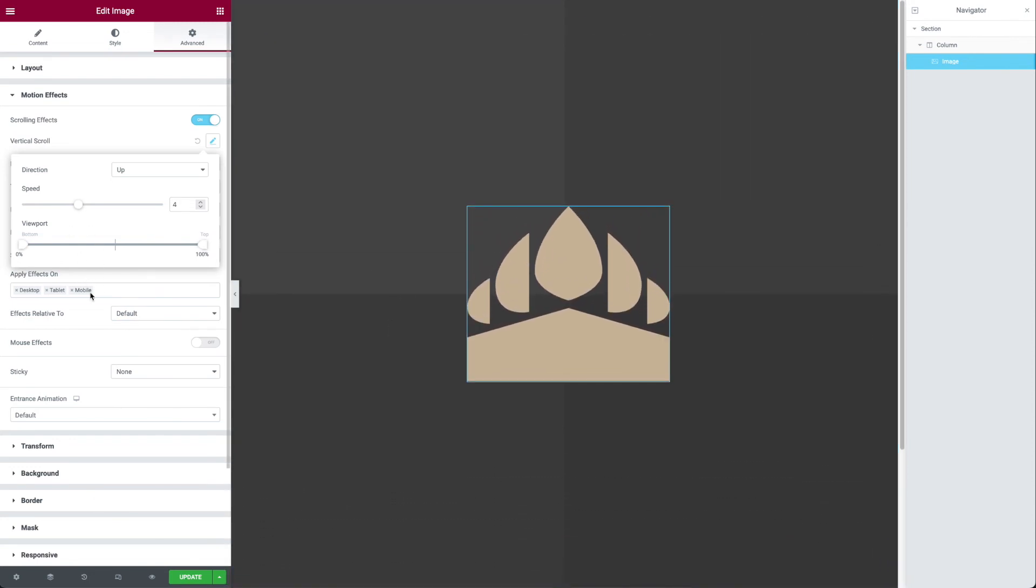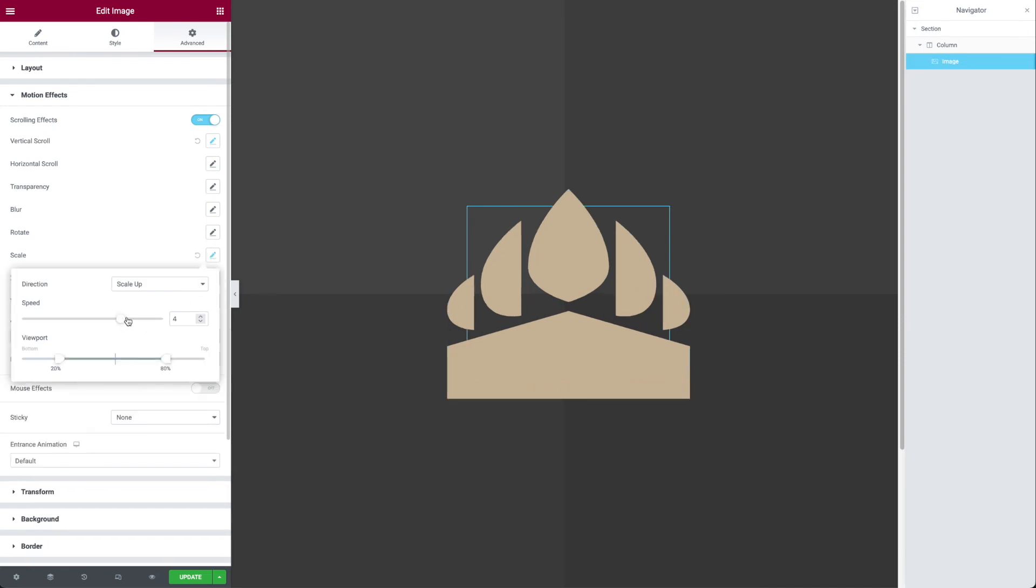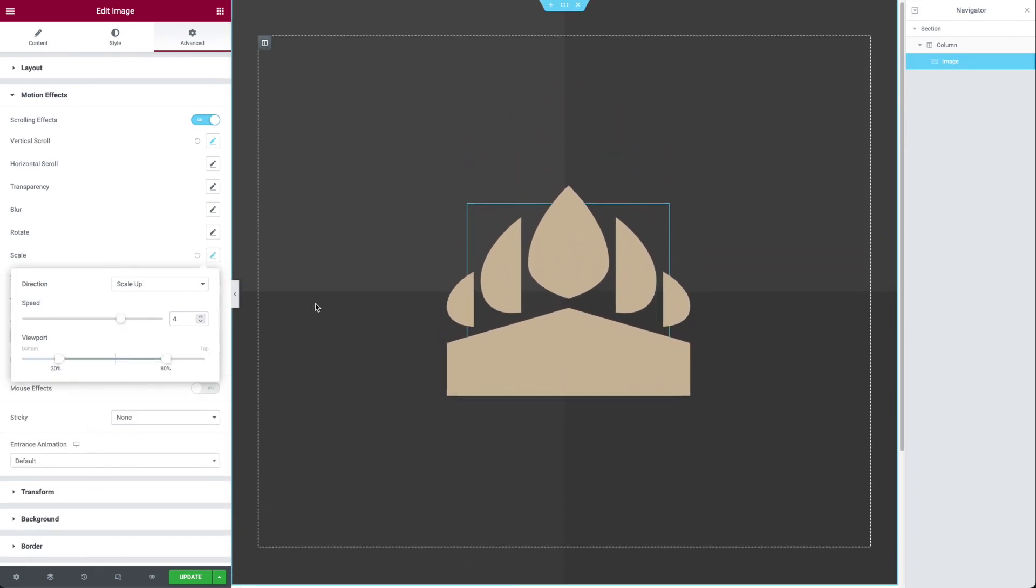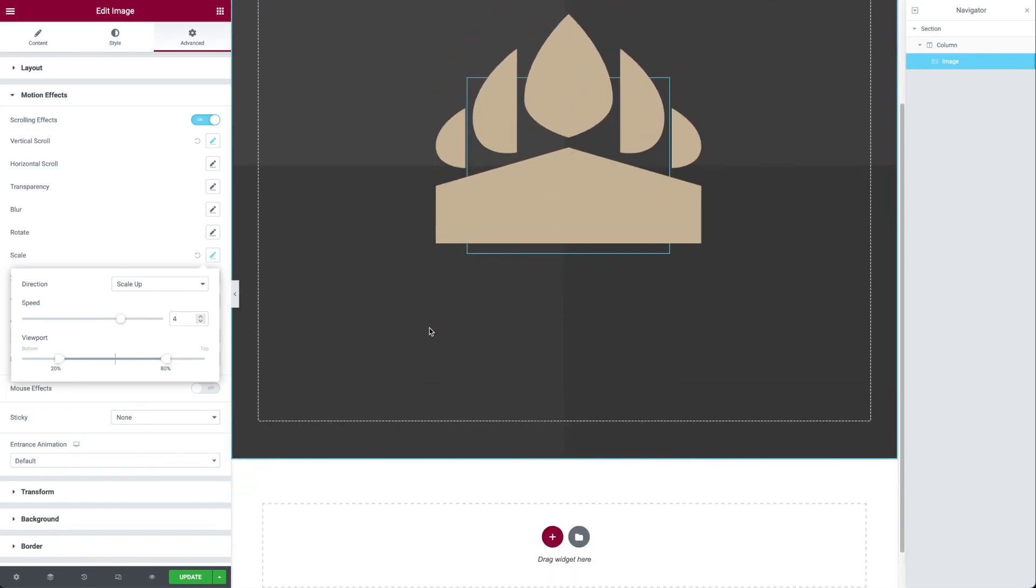Or I could even have more than one type of animation. So I could have a scale. So as we're scrolling the page, the element is getting bigger or smaller.